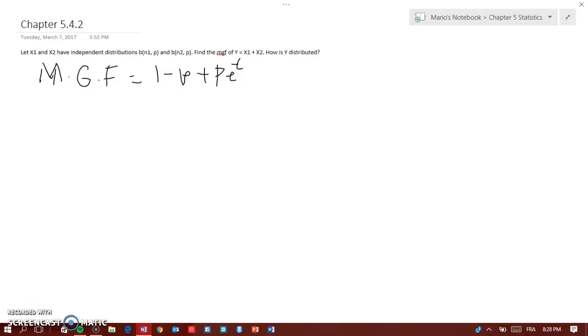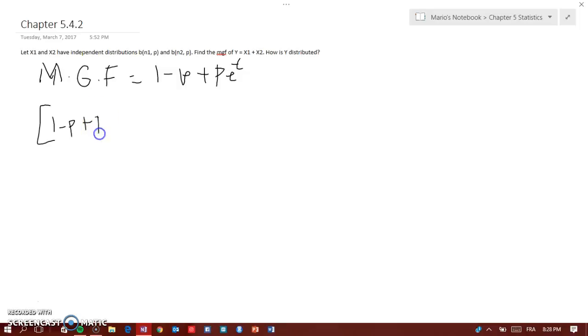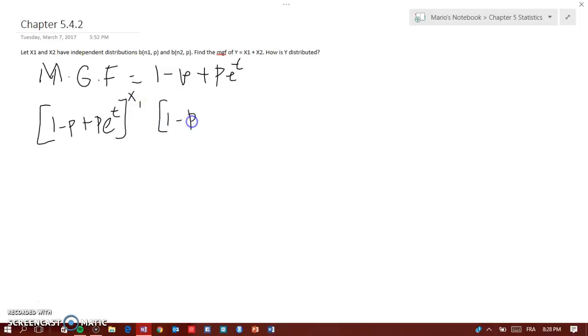...we need to find the MGF of Y. Because they are independent, we're going to have [1 minus p plus p e to the t] to the power of x1, times [1 minus p plus p e to the t] to the power of x2.